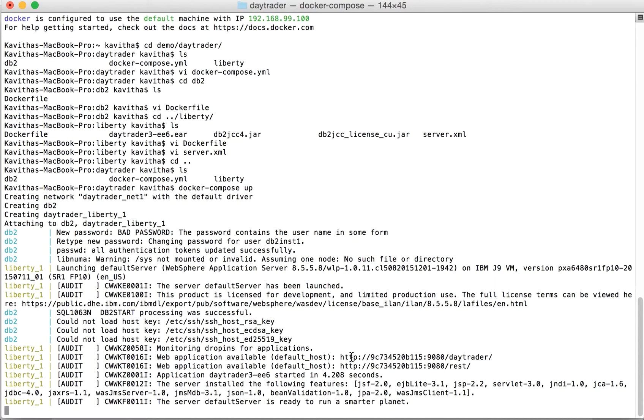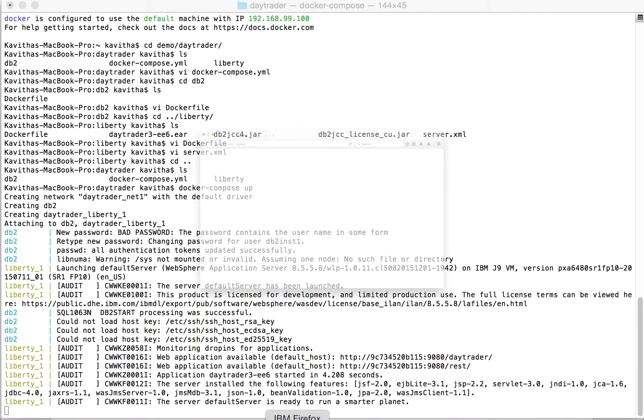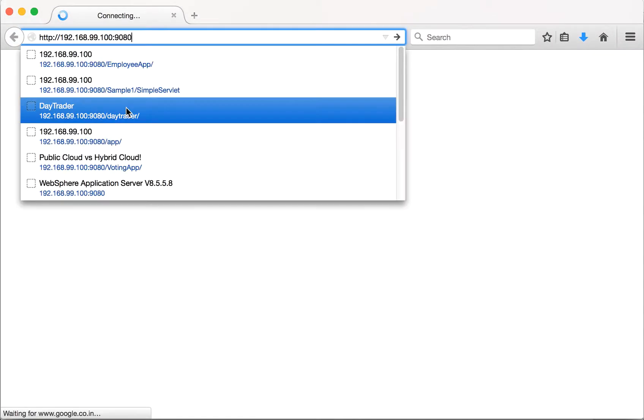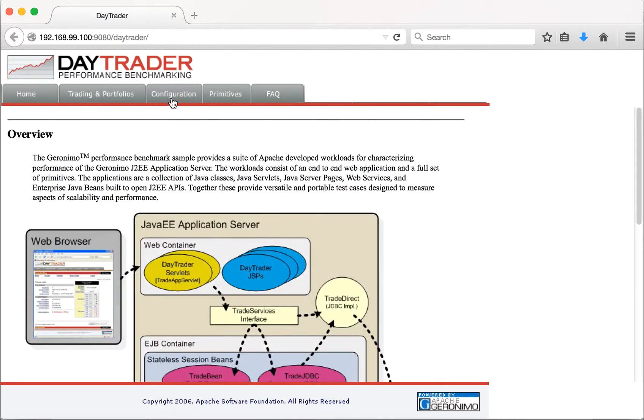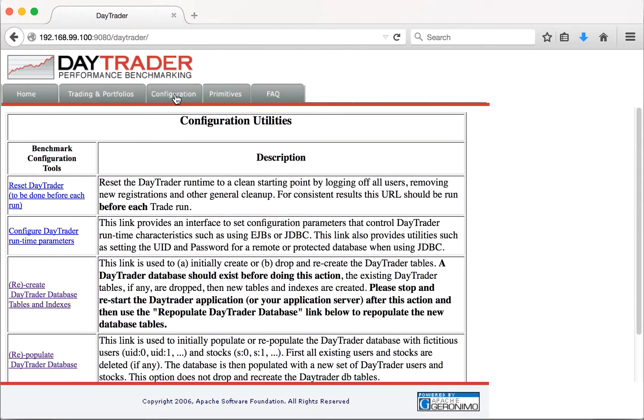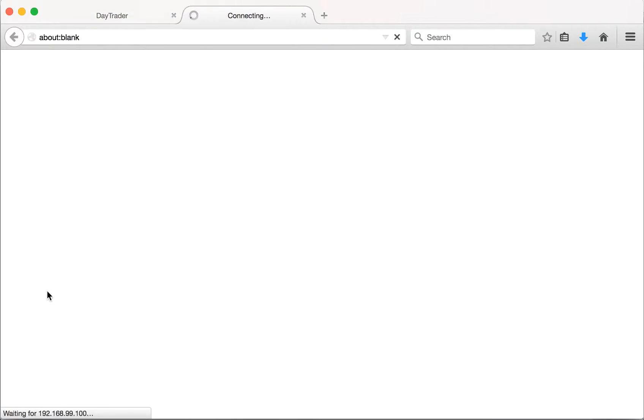Let's access the application in the web browser. The application name is DayTrader. We can clearly see that the DayTrader application has been successfully launched.